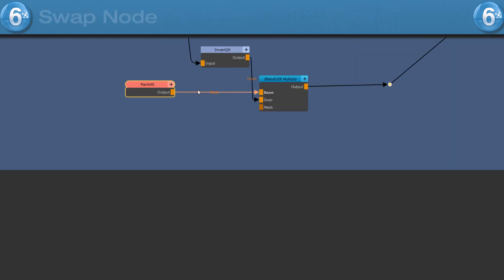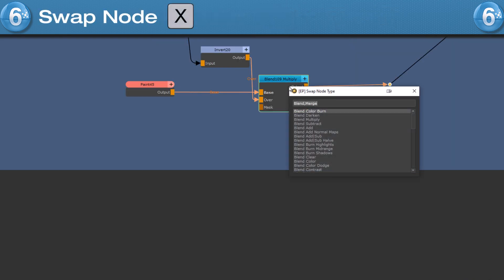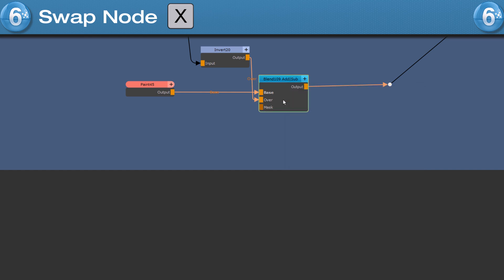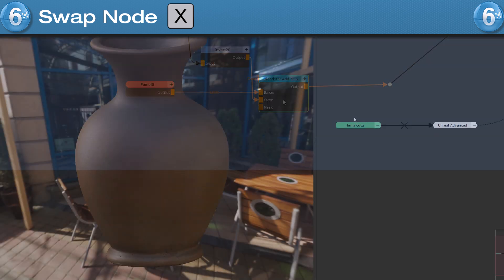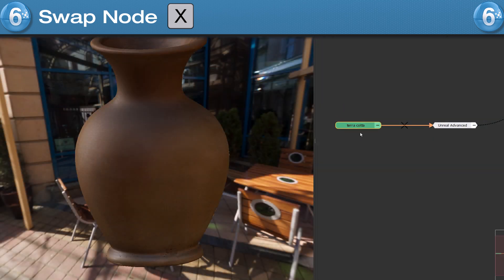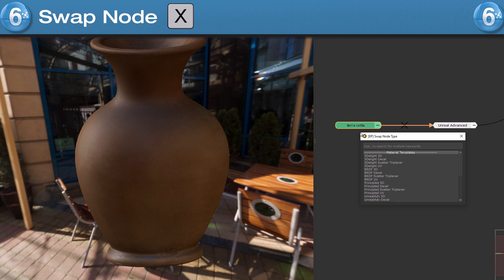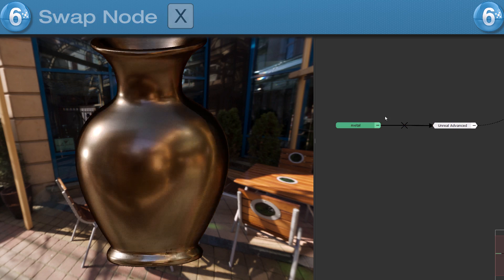To quickly swap the node type of the current node, press the X hotkey and choose a different node option. This also works to swap between materials and custom procedurals you have in one of your shelves.